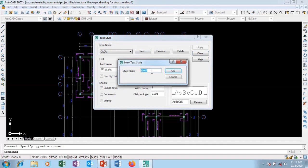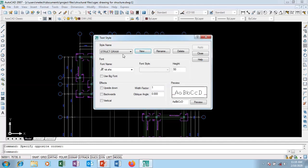So I'm going to name my text style as stroke draw, structural drawing. So I'm going to say okay.